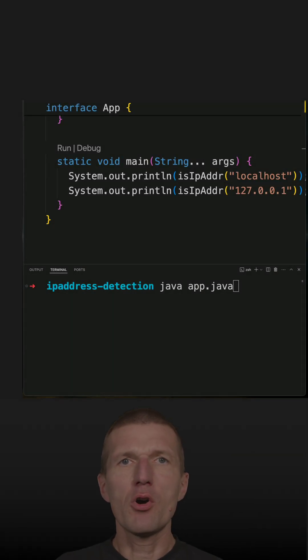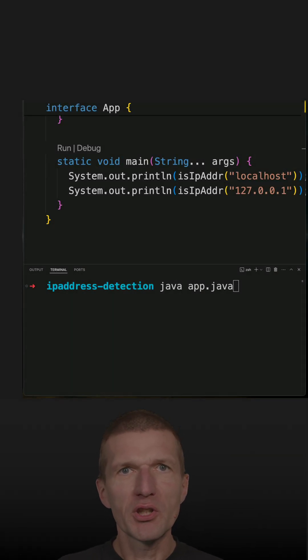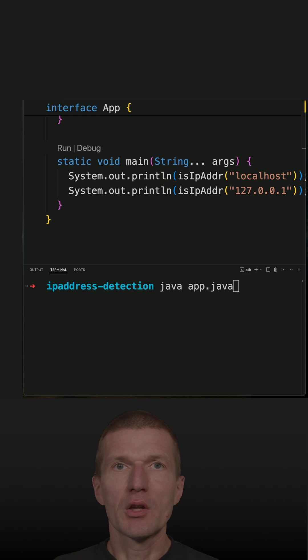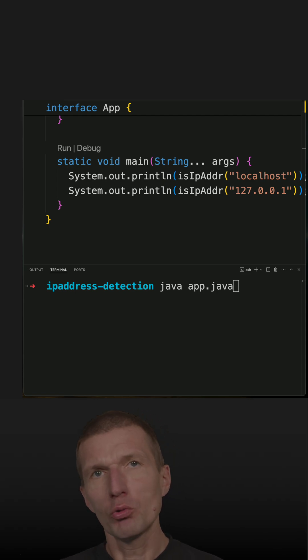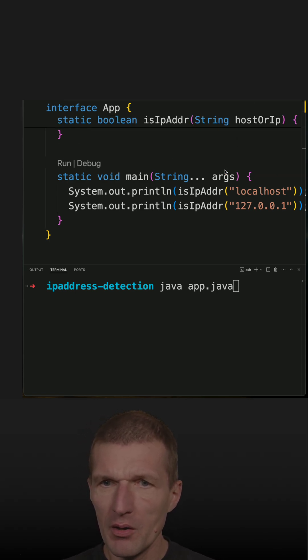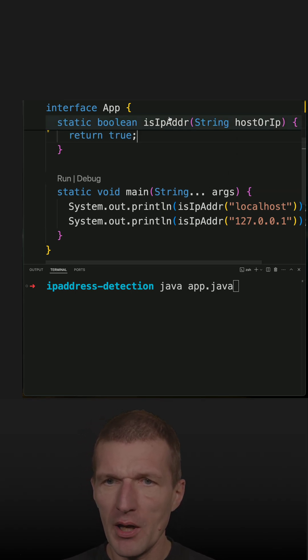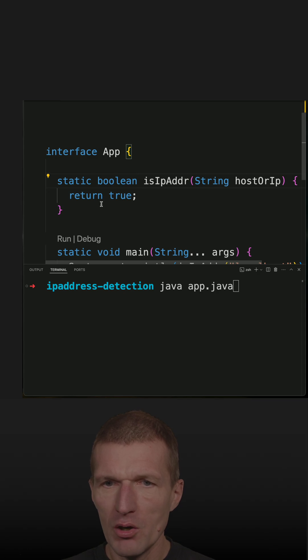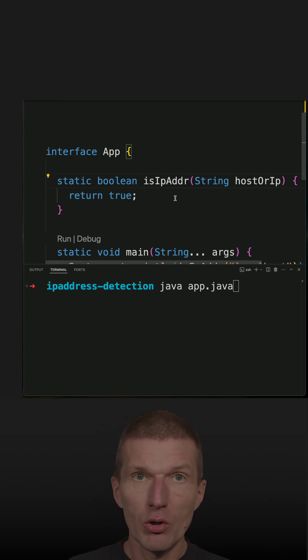I would like to know whether a string is a hostname or IP address, so how to do that with Java? I have here prepared a method isIPAddr which returns true, but that is not the right way to do it, so we have to implement it properly.